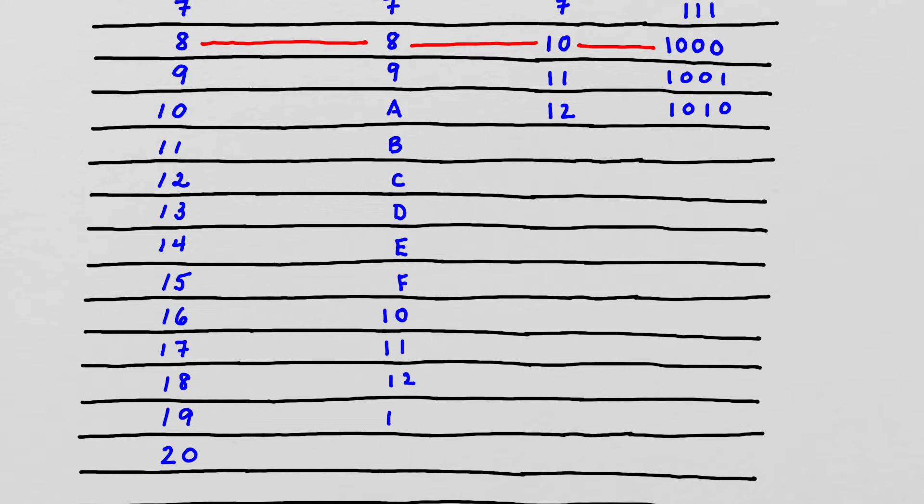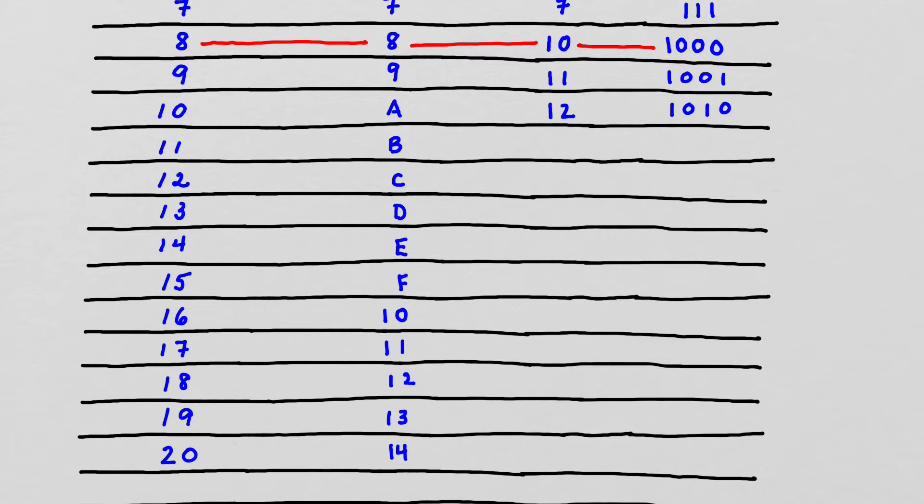And then we have 1, 3, and 1, 4. And we could continue on, but we're going to stop at the decimal equivalent of the decimal number 20.